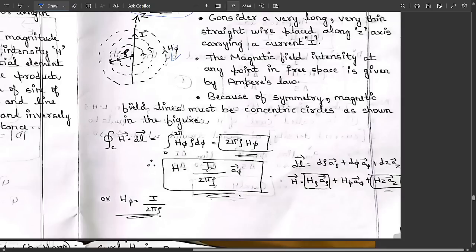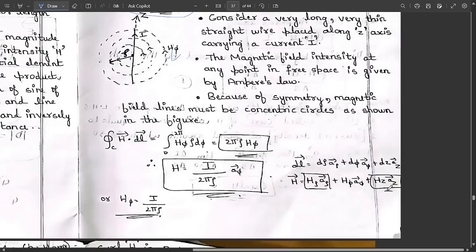This gives us H equal to I divided by two pi rho, in the a-phi vector direction. The expression for dl is equal to d-rho a-rho plus d-phi a-phi plus dz az. Since we are considering the concentric circles, dl is substituted in cylindrical coordinates, so H equals H-rho a-rho plus H-phi a-phi plus Hz az.